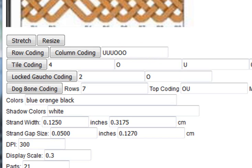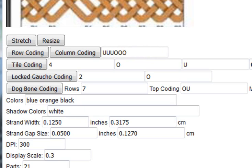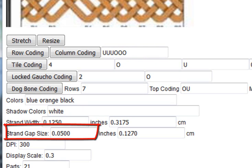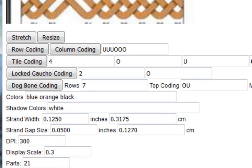Here's the colours: blue, orange and black. Not sure what shadow colour he used but I've used white here. I've changed the strand gap size to 0.05. Doesn't really matter, I just find it a bit easier to see with a small strand gap size or even a zero strand gap size.